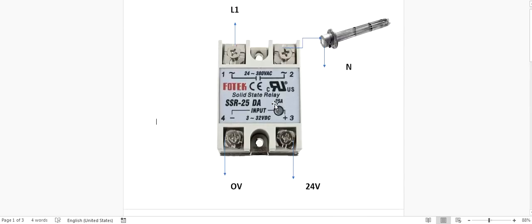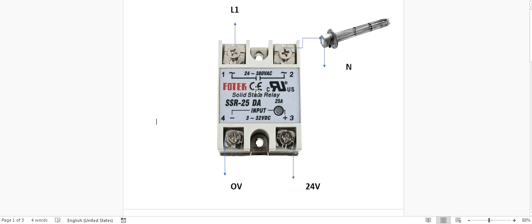So for this situation, therefore we use this solid state relay. By using this, there is no problem because there are no mechanical parts or moving parts. It's just solid. Therefore we use solid state relays.